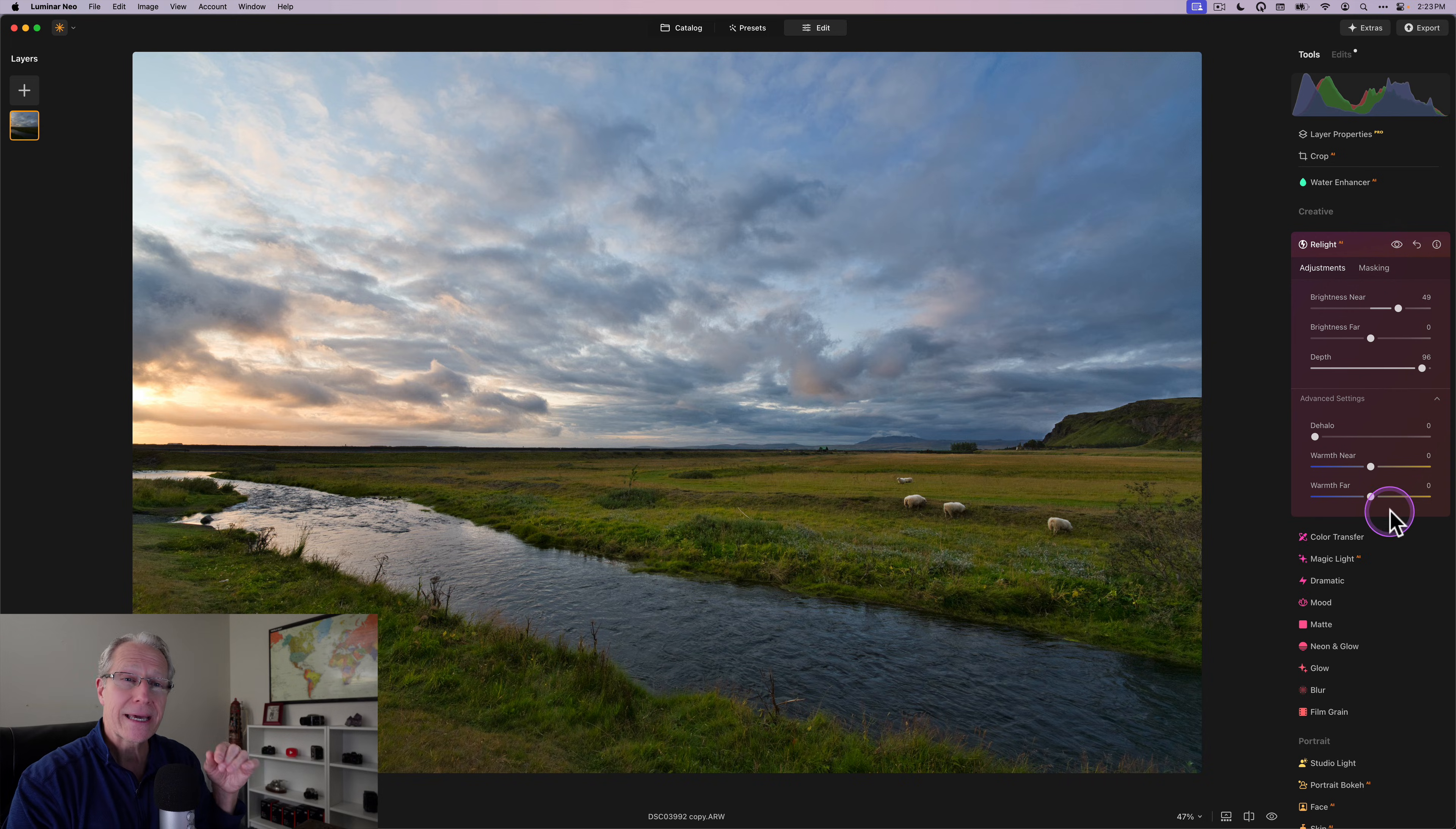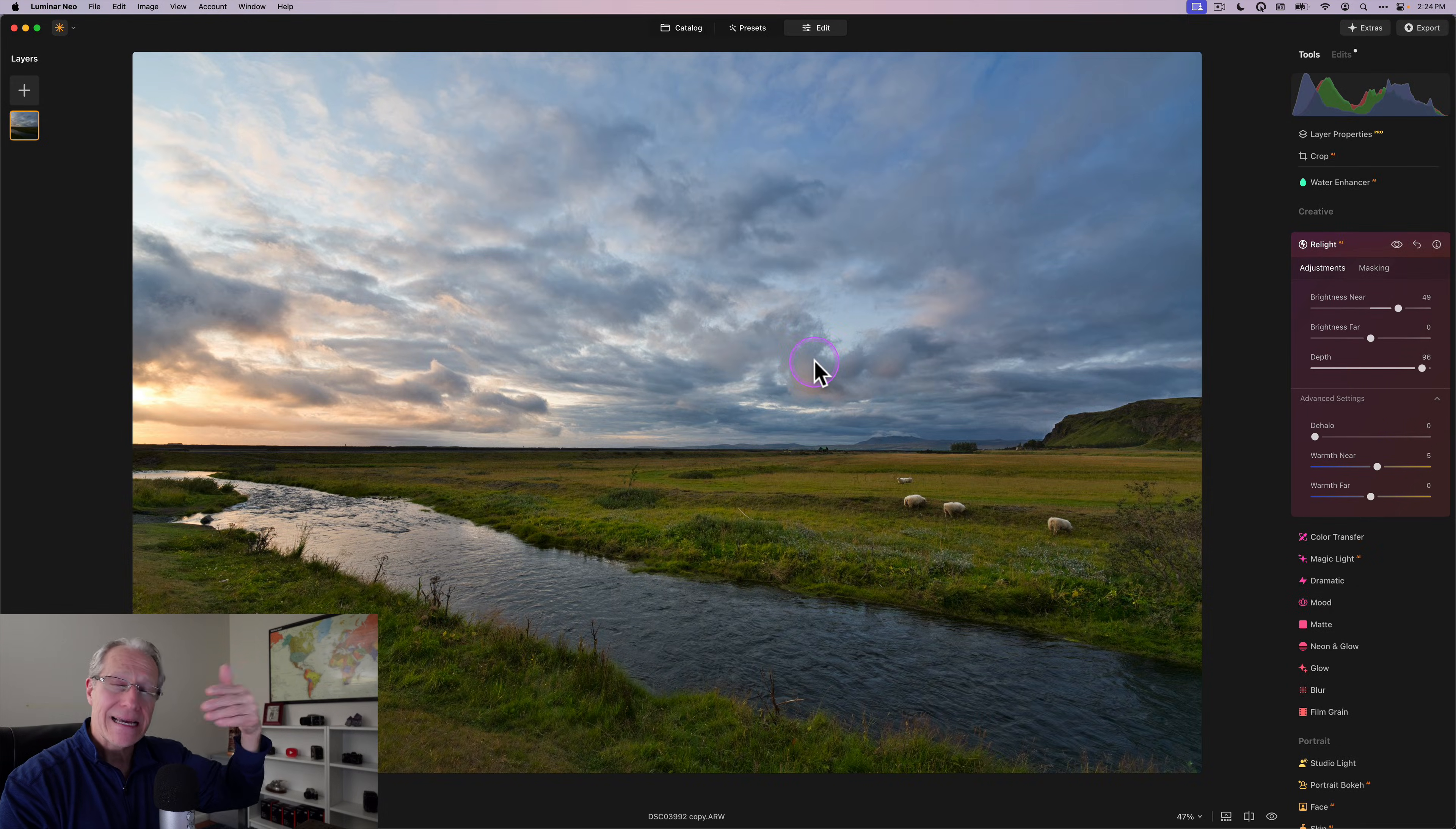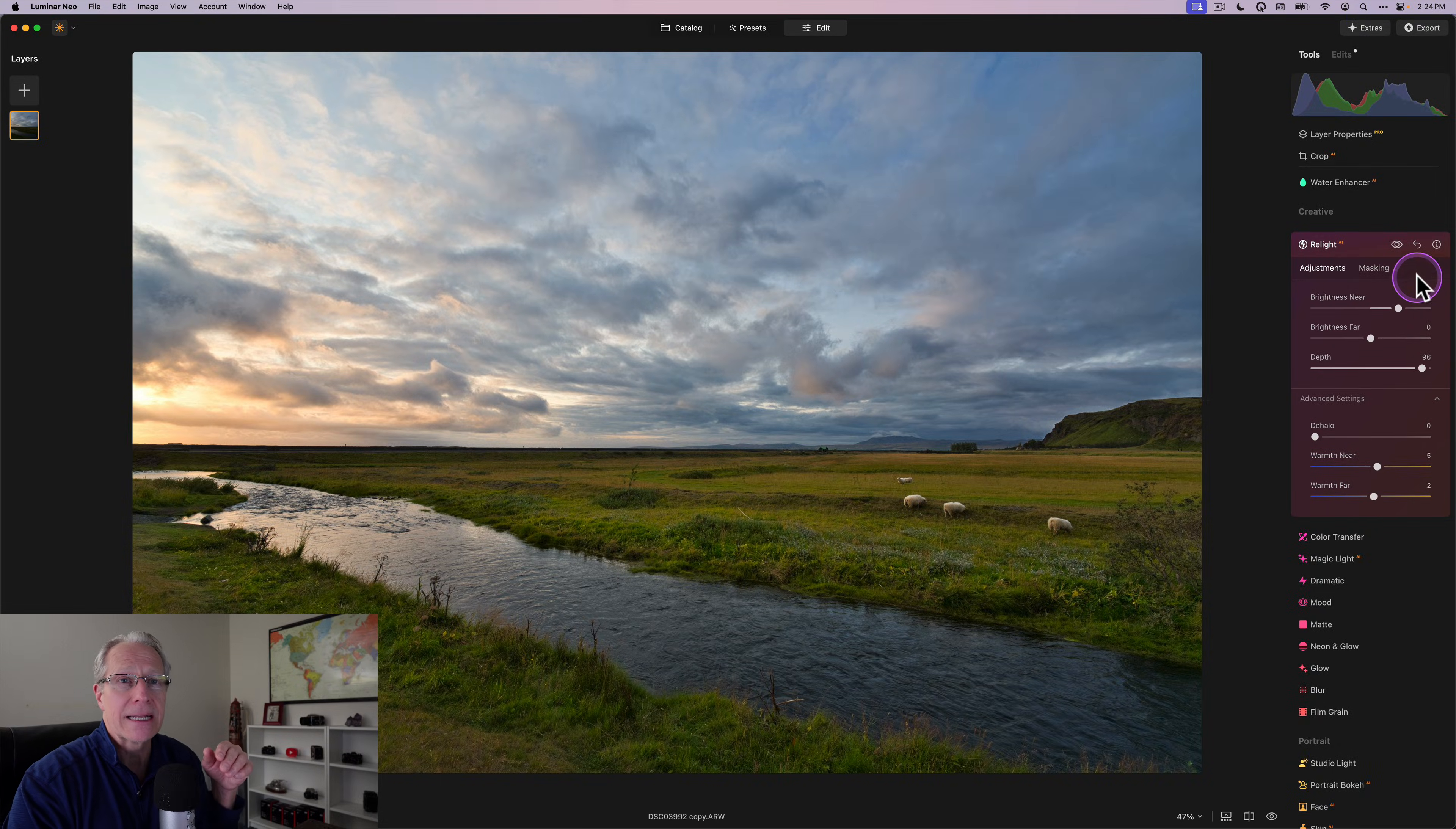But the cool thing is I can also adjust temperature. Maybe I want to include a little bit of additional warmth in near. And now that I've already defined the depth, the sky is going to be considered the far. So I can go ahead and drag some warmth into the far. And that's going to be going into the sky primarily, right? Because that's where I've defined it with Relight.